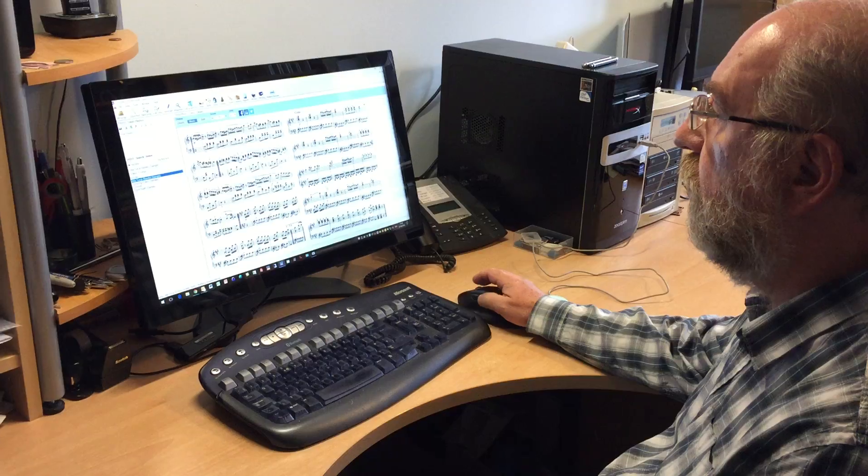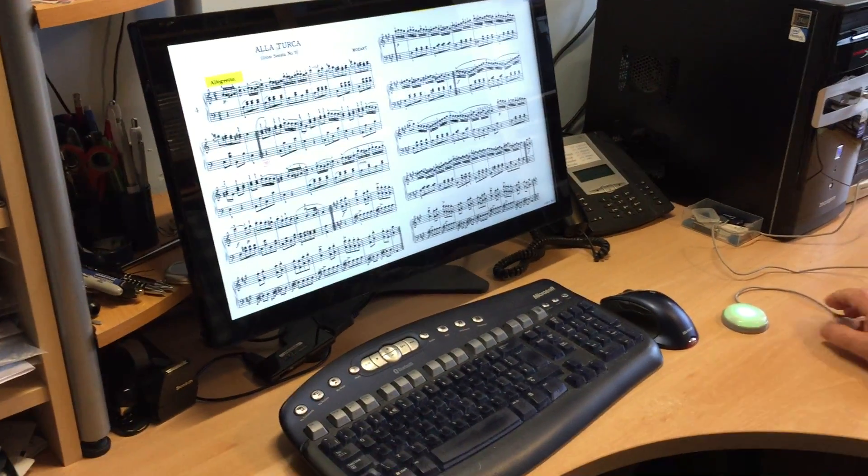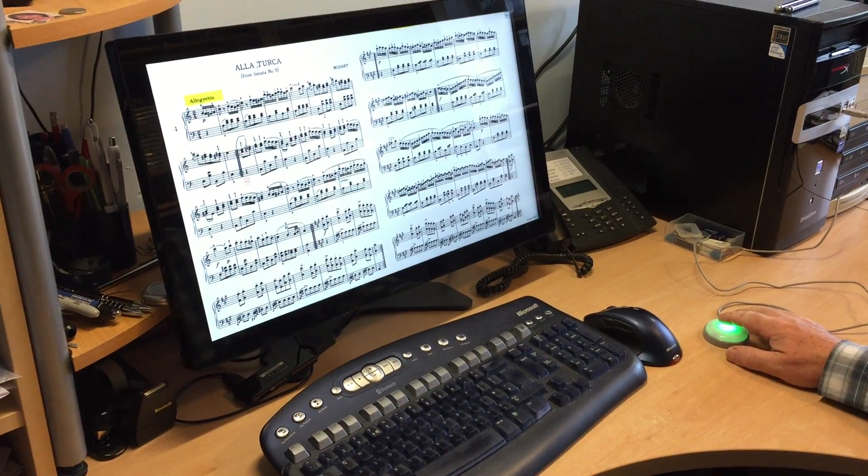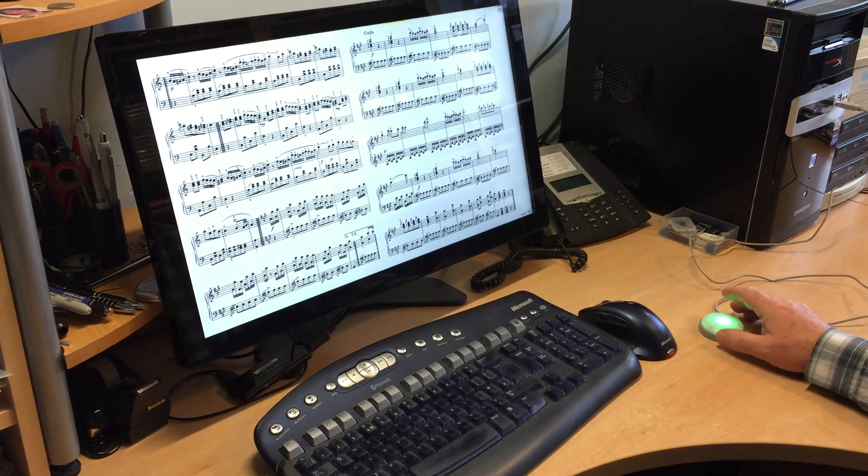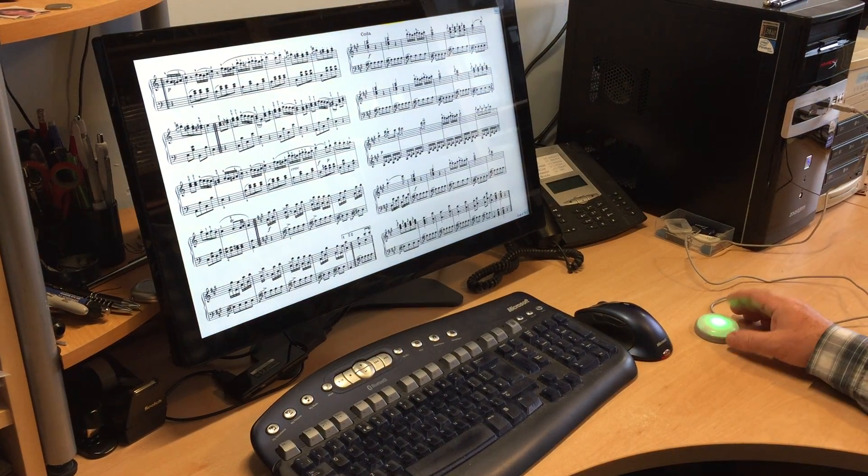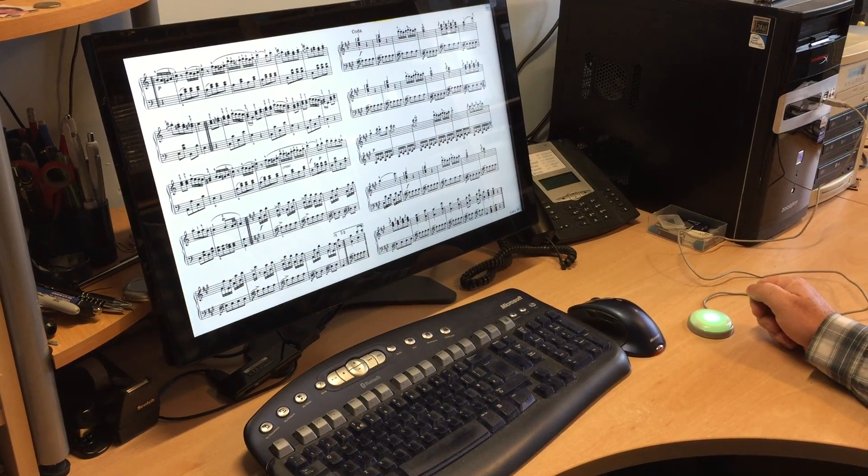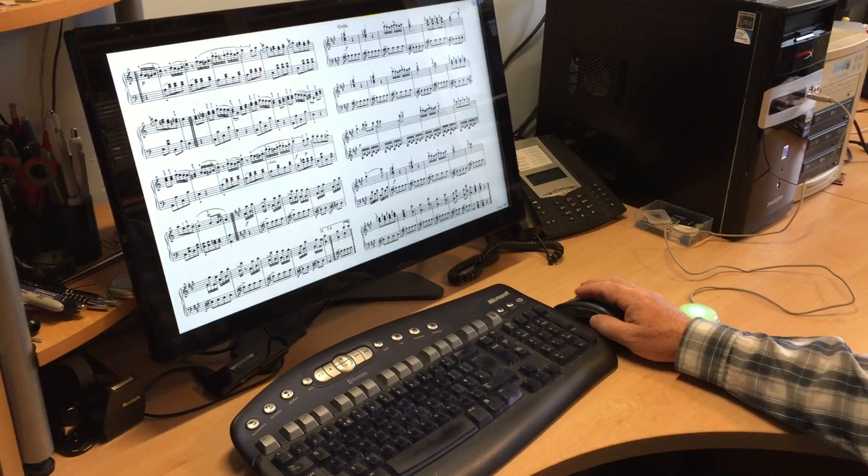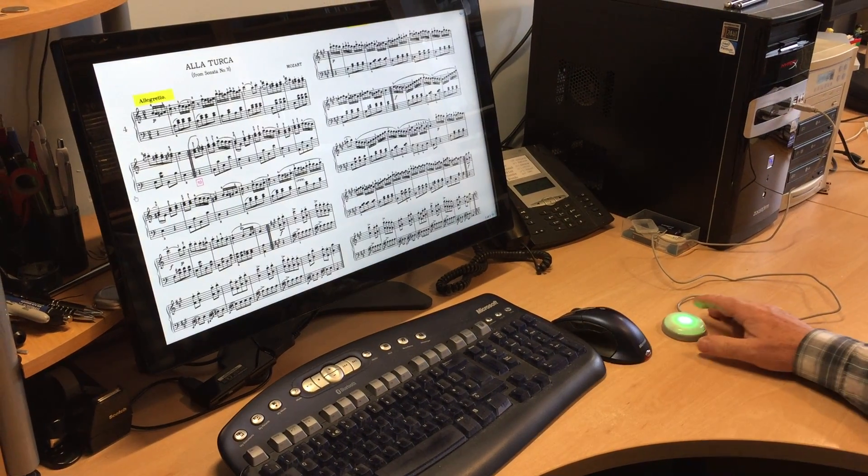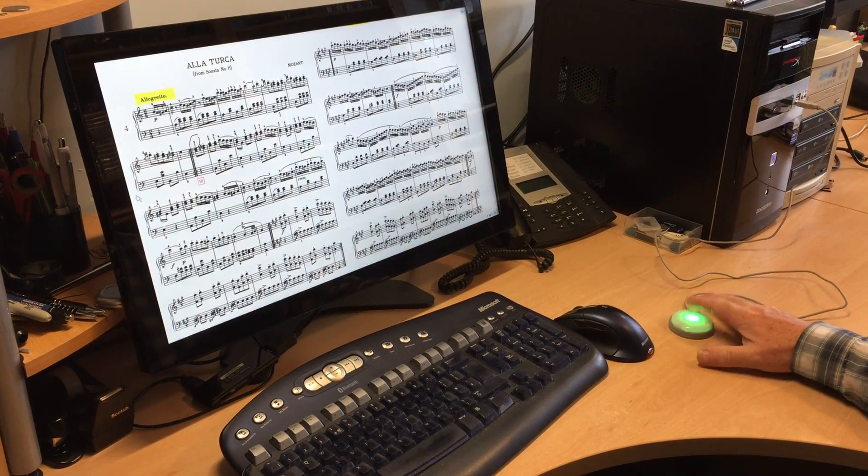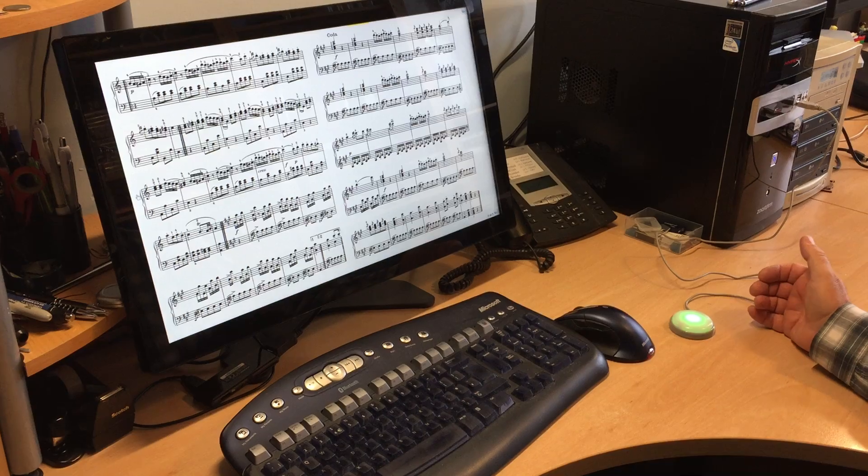So here we are in Power Music, if I just go full screen and if I just tap the button it does the page turning. You'll notice as I press it changes color. If I just go back a page and do that again you'll see it changes color.